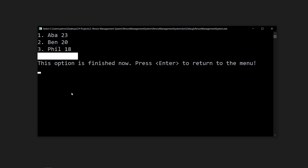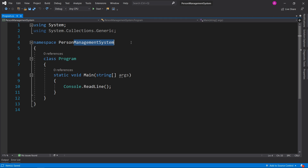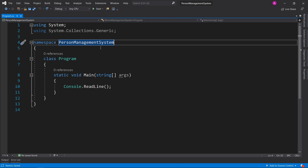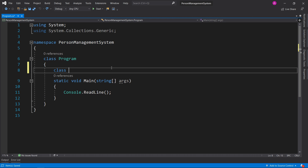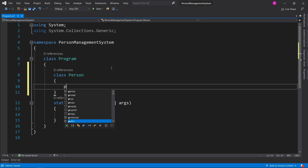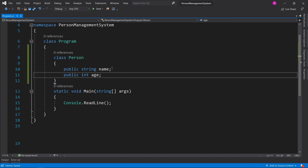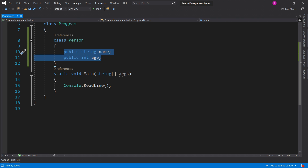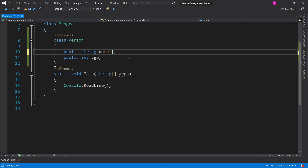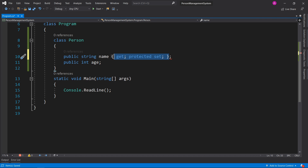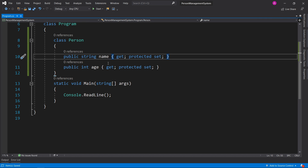Let's get started. In order to make our management system we need to be able to store people, so let's define a person in a class. We have a public string name and a public int age. Because we don't want other classes setting the values for these directly, we can have a get which is public and a protected set which is private. We have the same properties for age as well, then we remove the semicolon from the end.